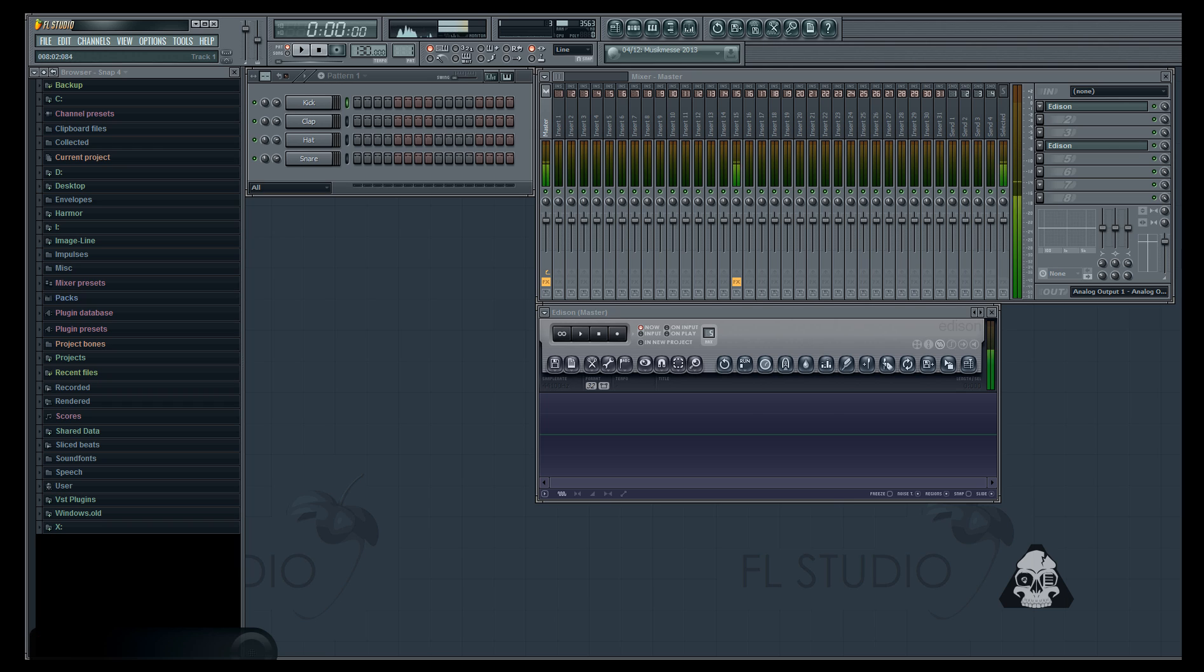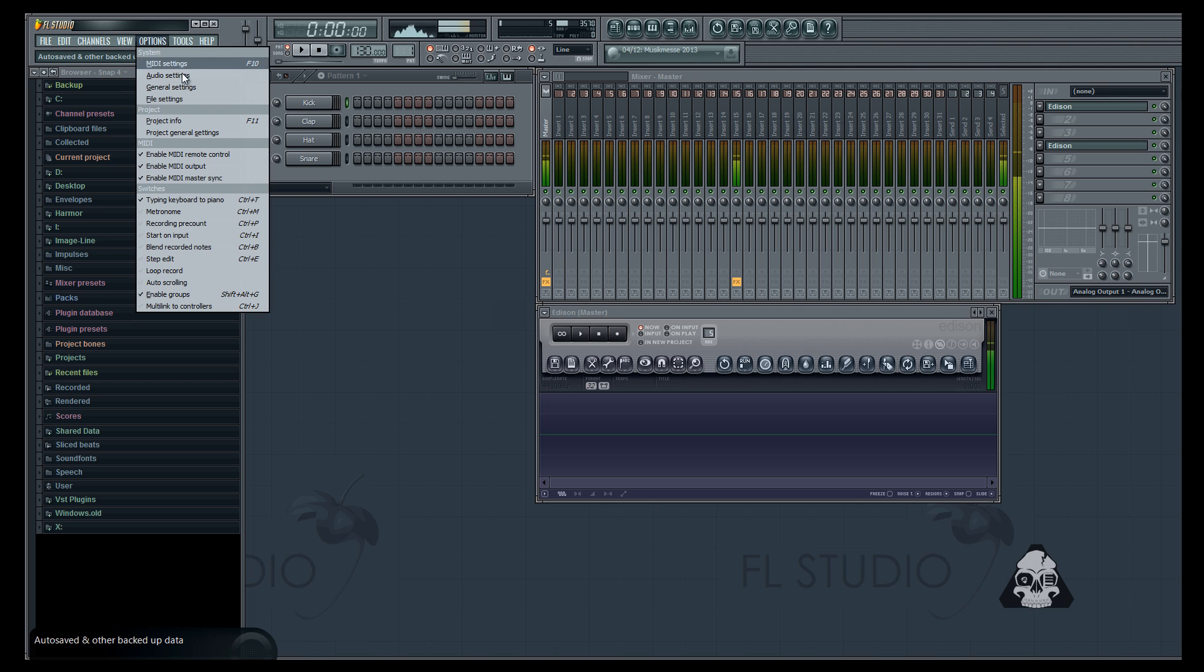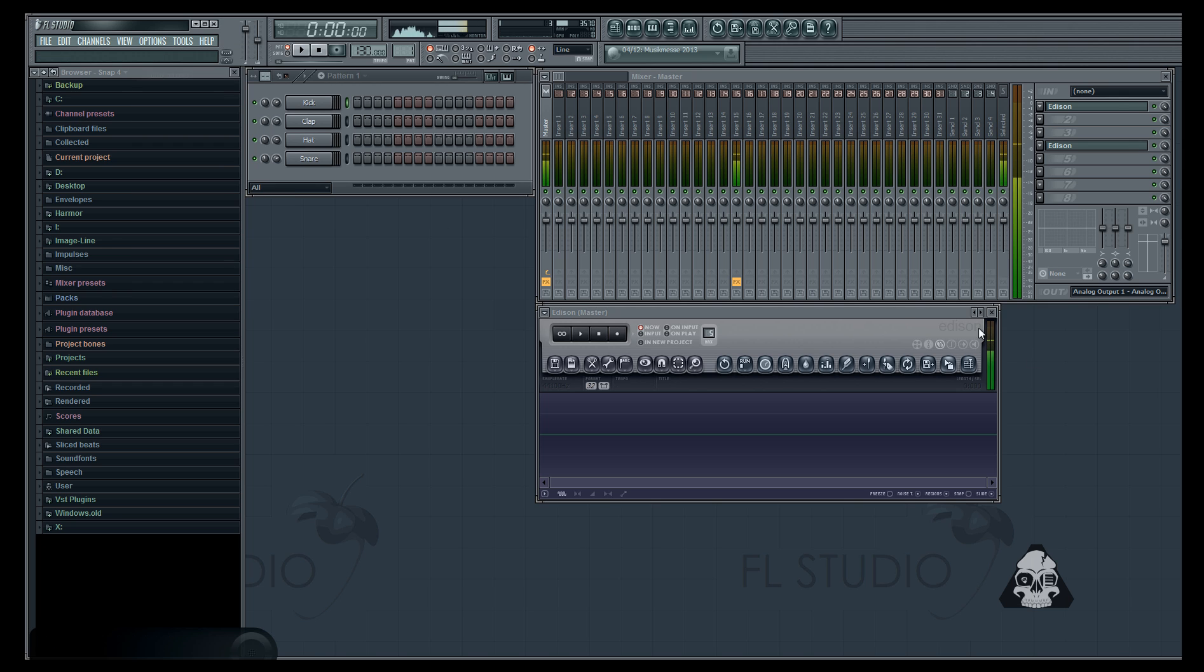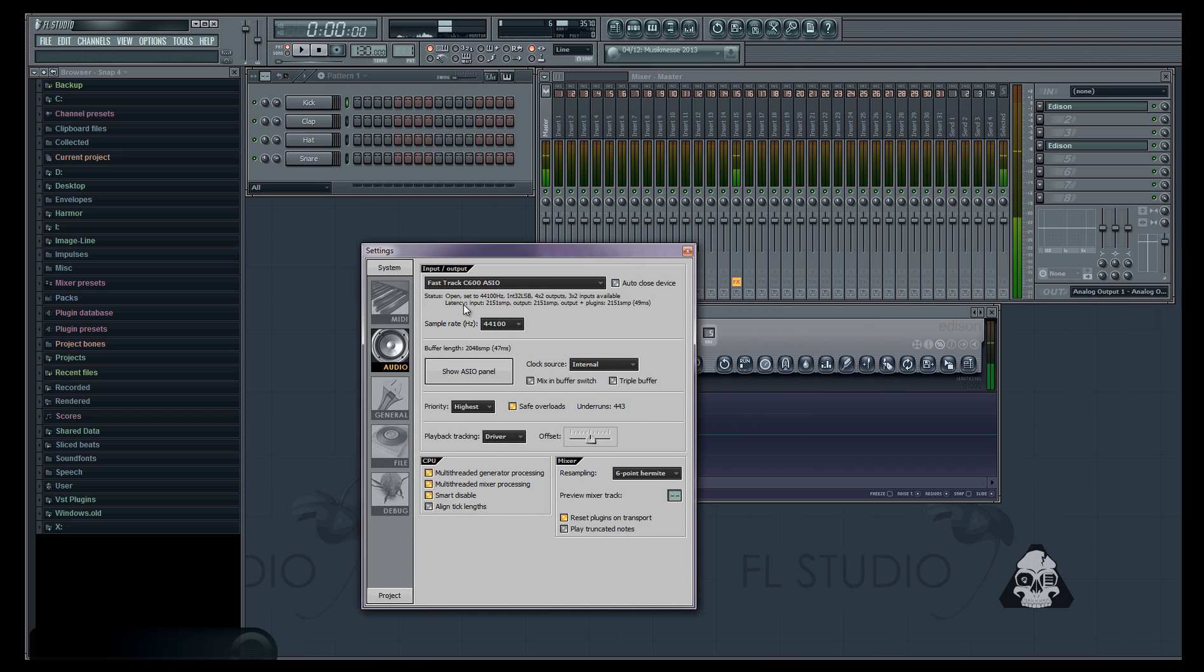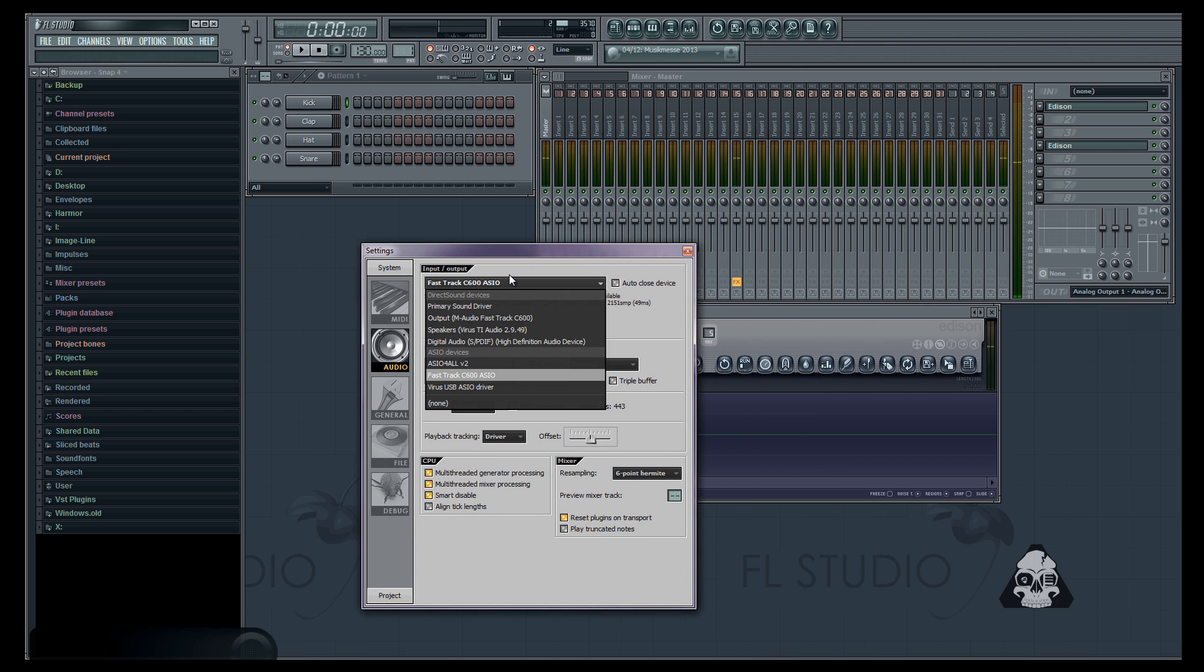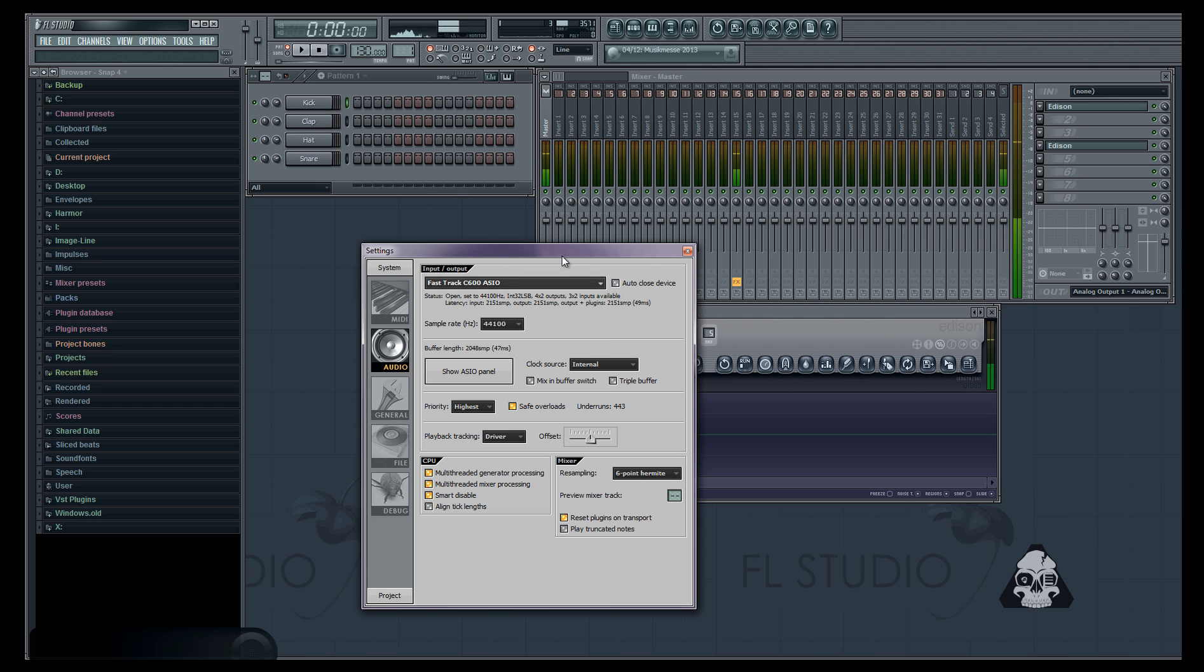When you want to record your system audio, head into options, audio settings and you'll see right here I have my FastTrack C600 ASIO. I used to have to choose primary sound driver but my sound quality would be extremely lowered and it just didn't sound how I wanted it to.